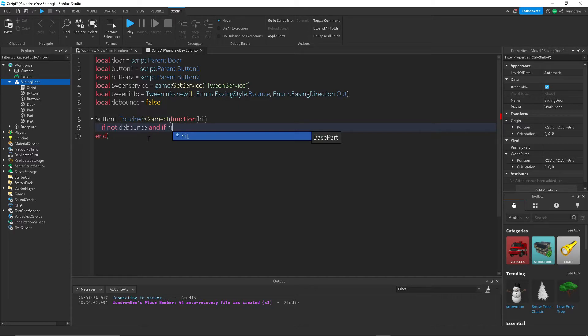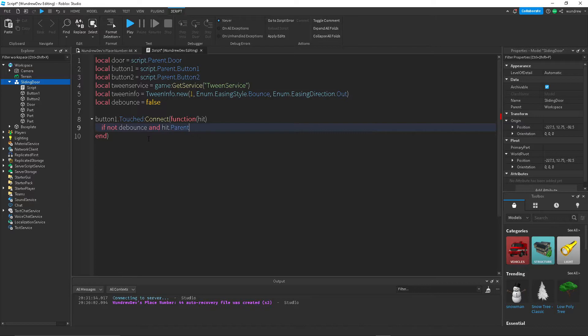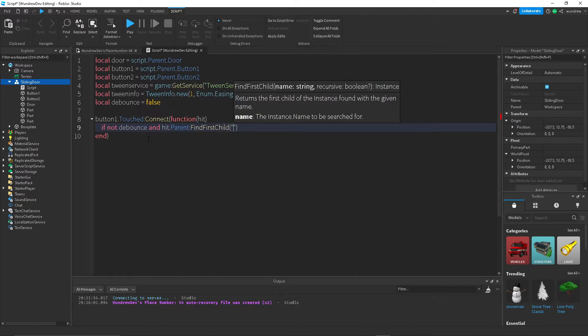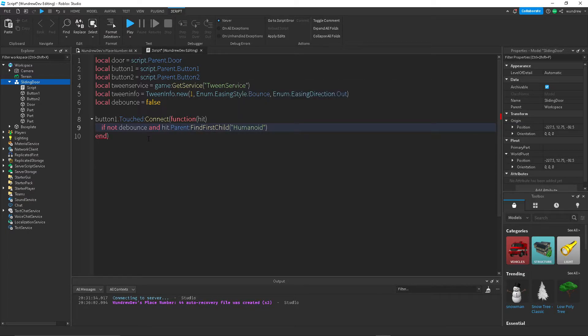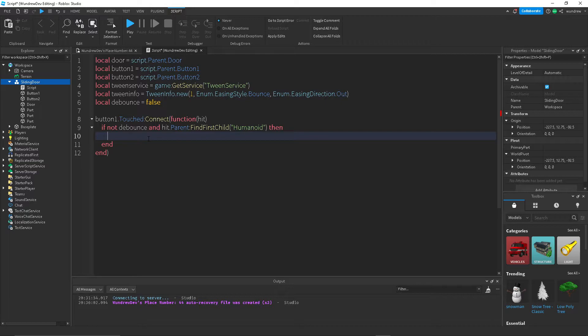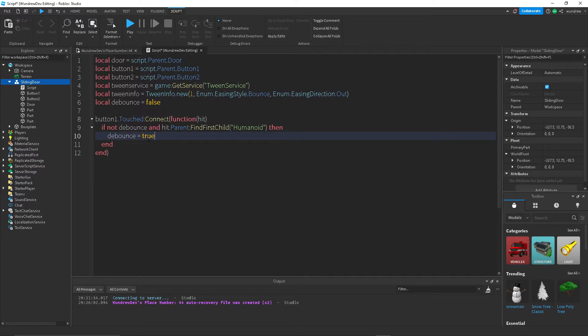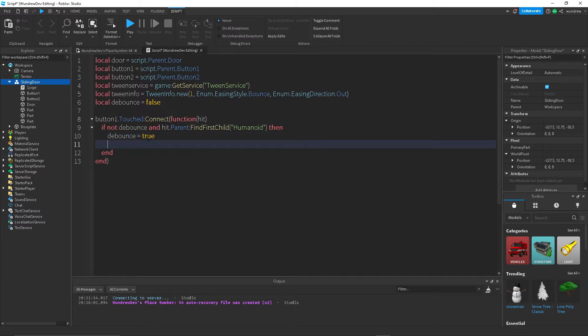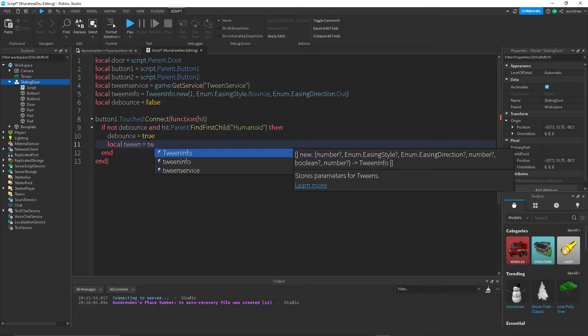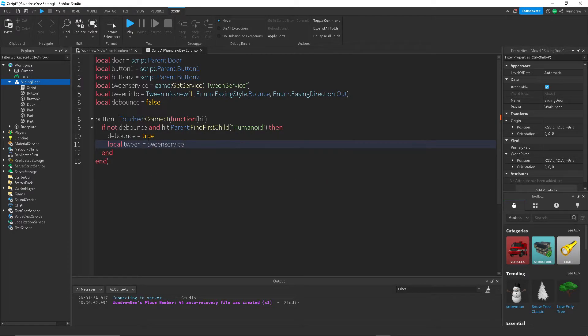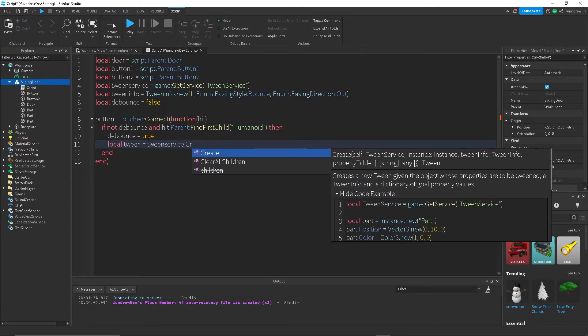Then we want to set it on cooldown. And then we want to create a tween, so local tween is equal to TweenService:Create.